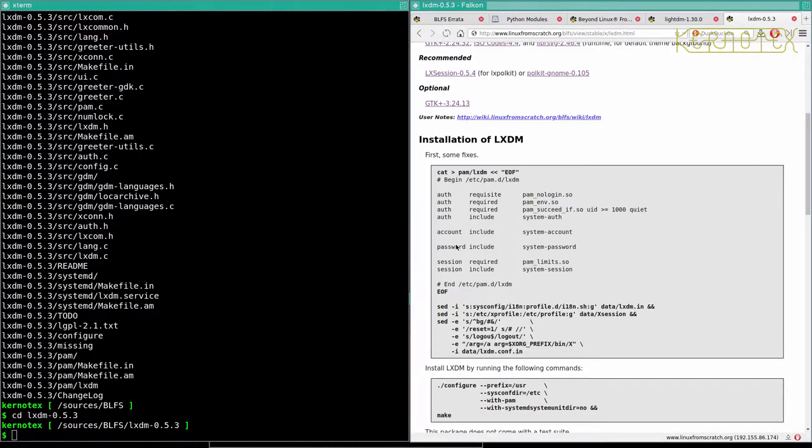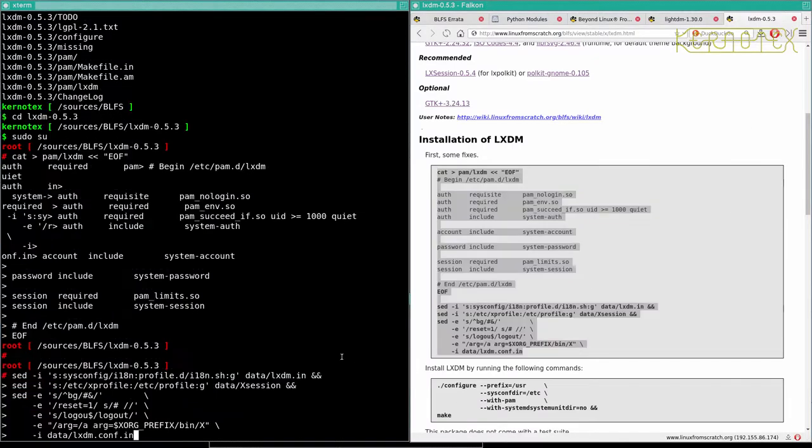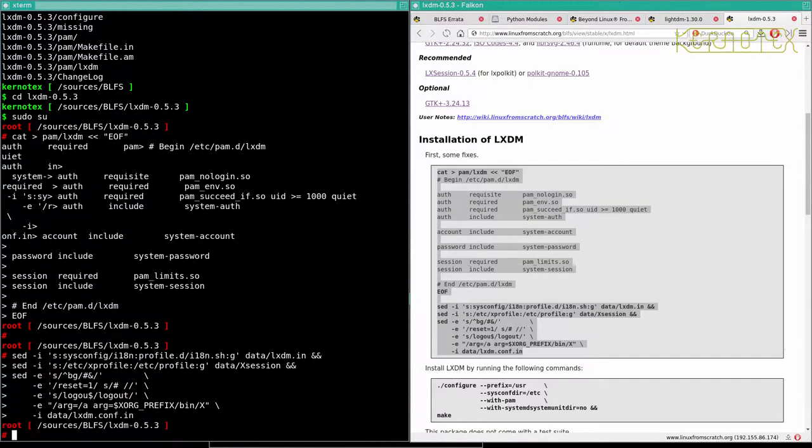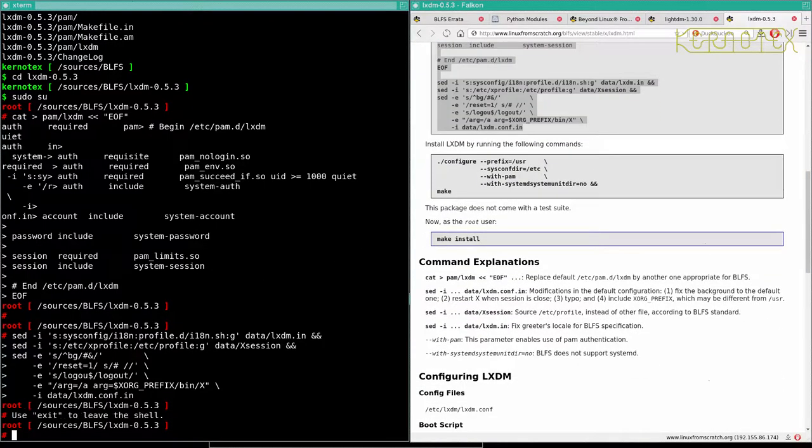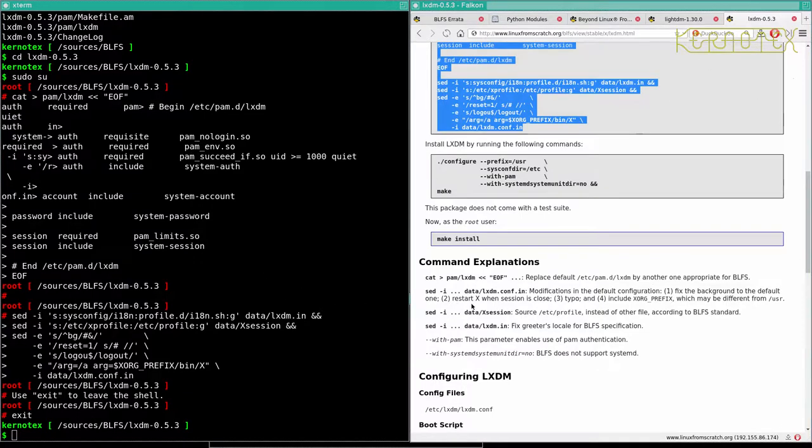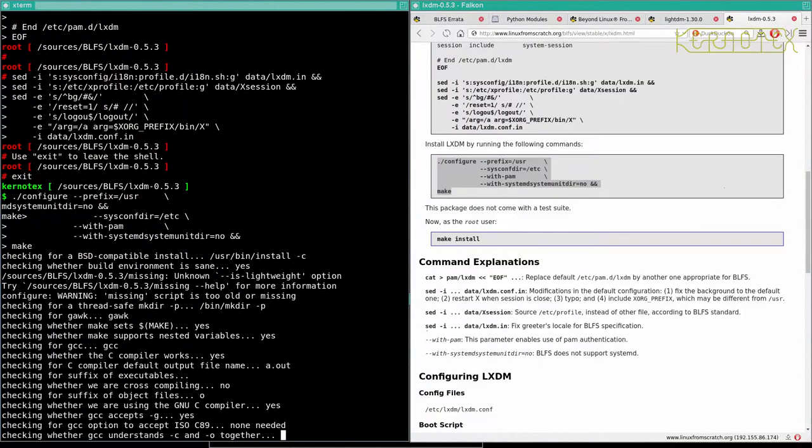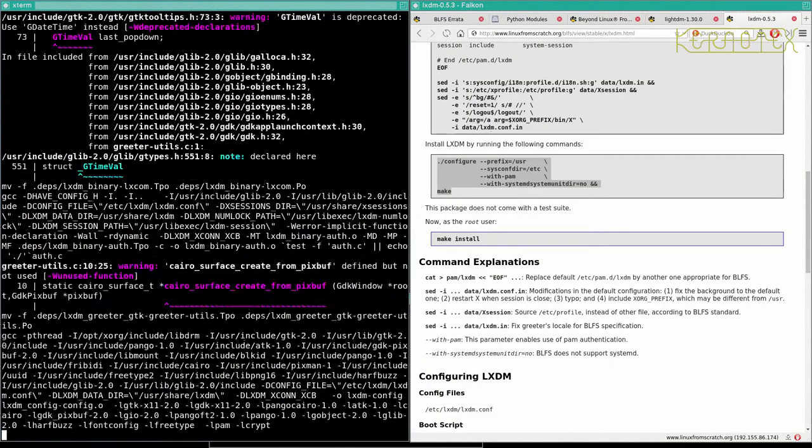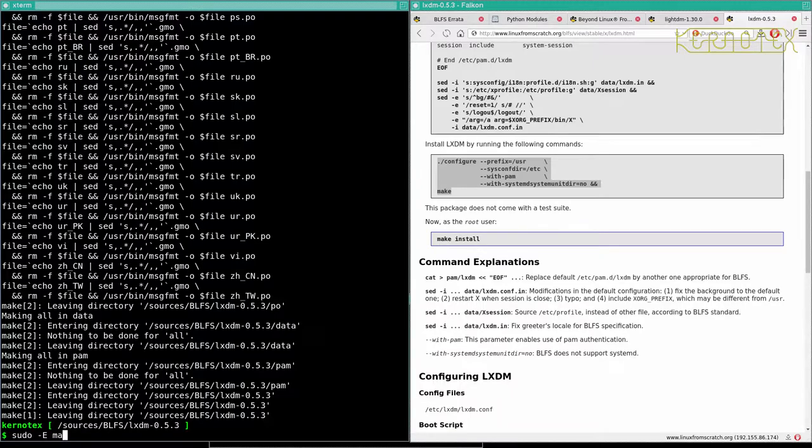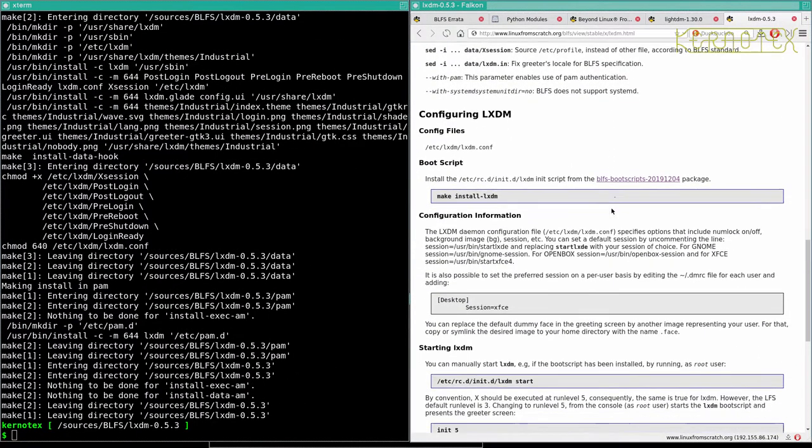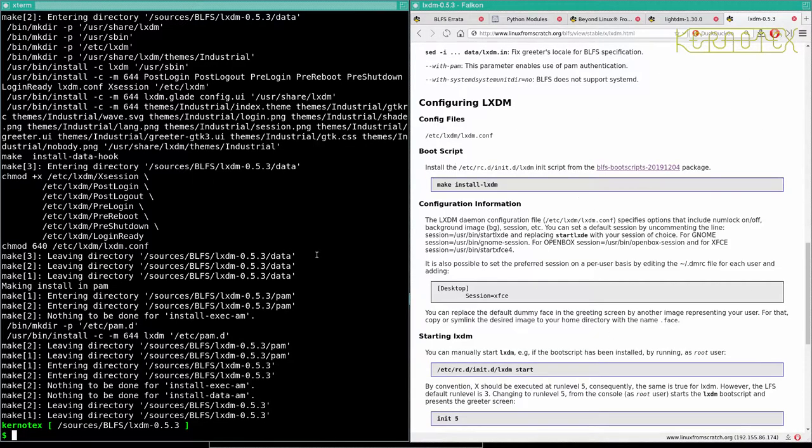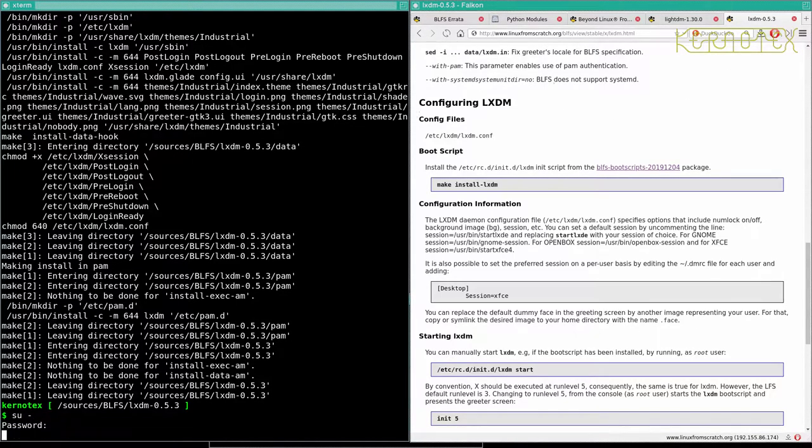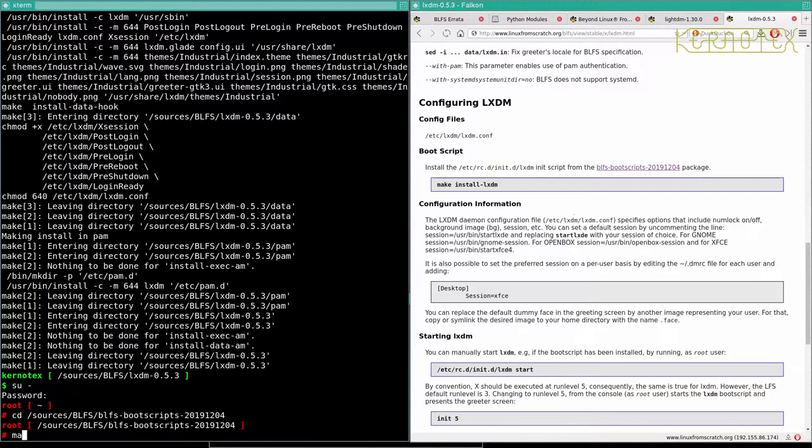So first of all, we need to create some files. And now we can actually build it. Let's just see what we've got here with PAM. Okay, there's no extra options there. So let's just build it. And install it. And then it's configuration. Again, there's a boot script. So let's do that first. Make install LXDM.